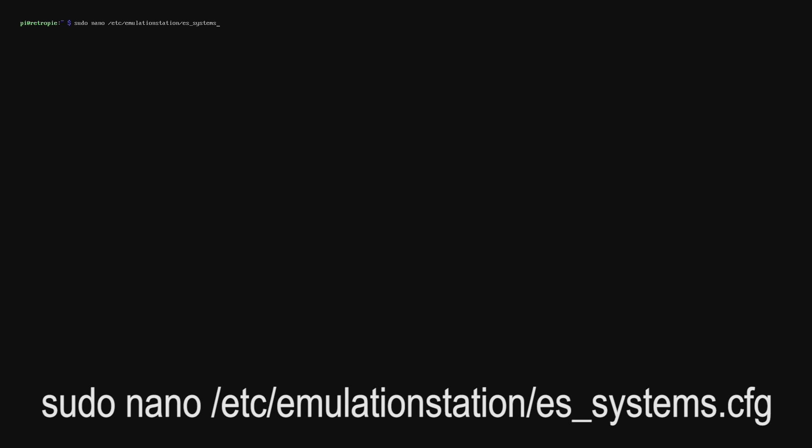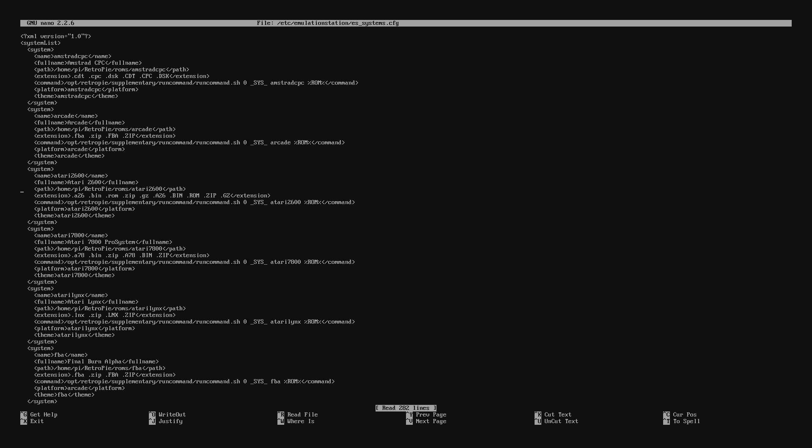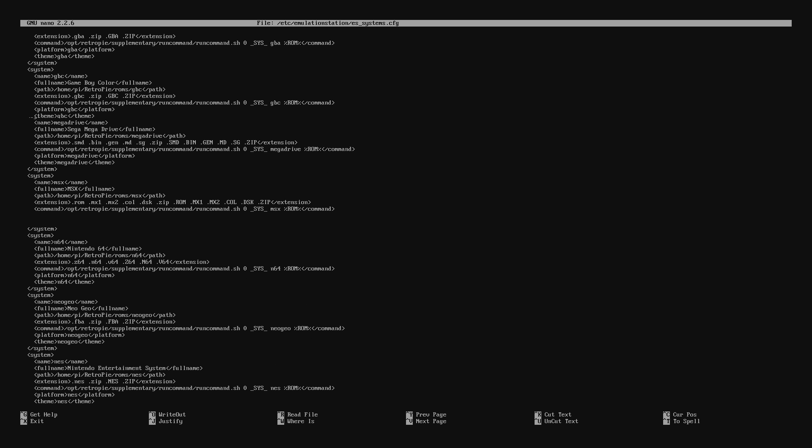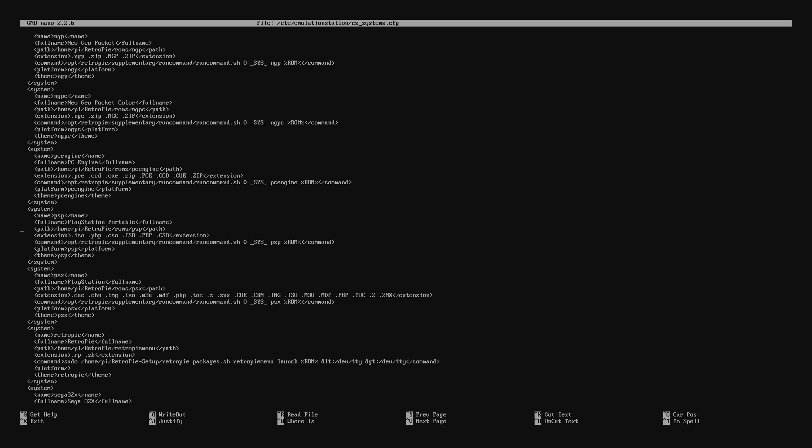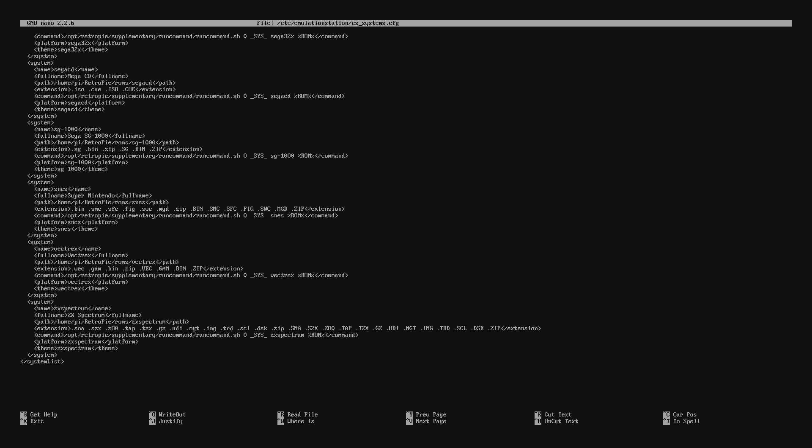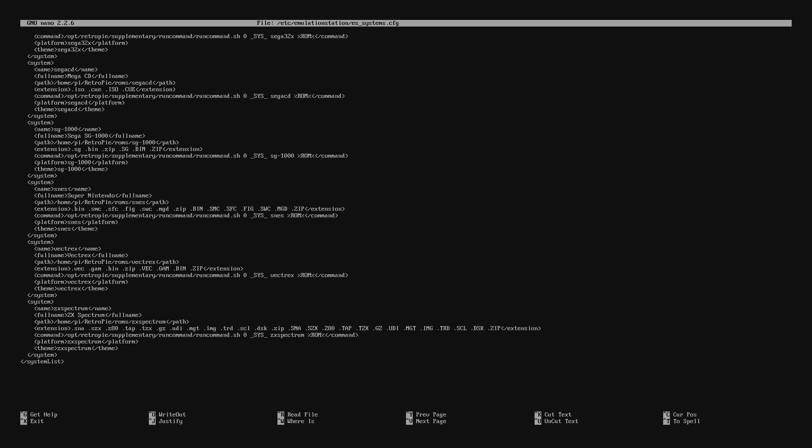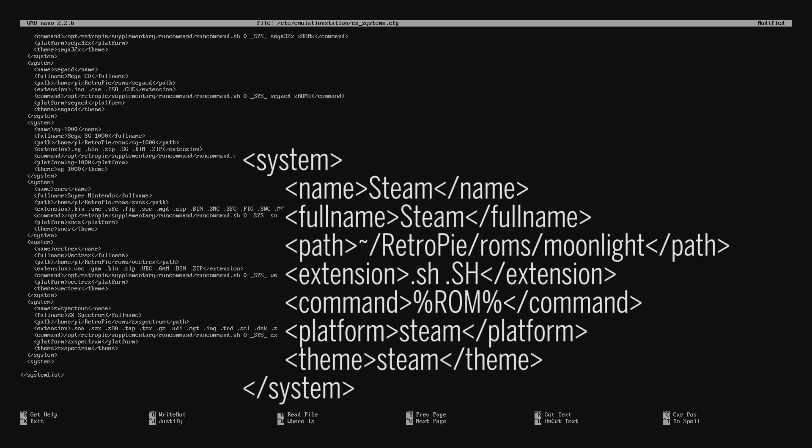Type in this so we can start editing that file. Once the file is open we just need to arrow right down to the very bottom until we get to just before it says system list.